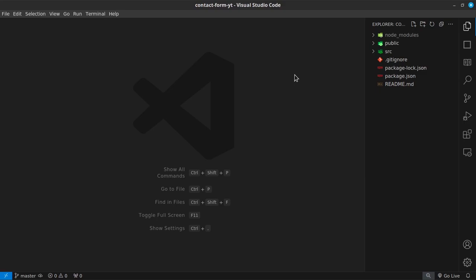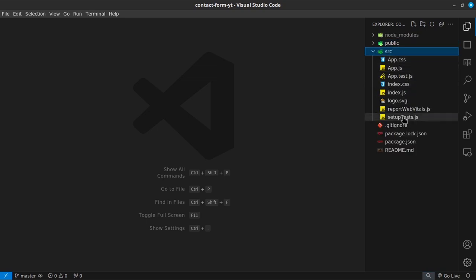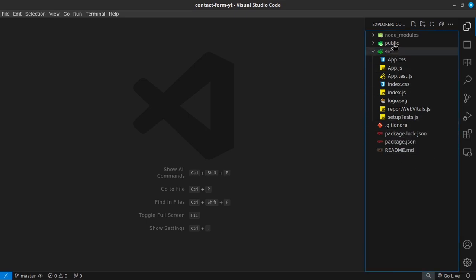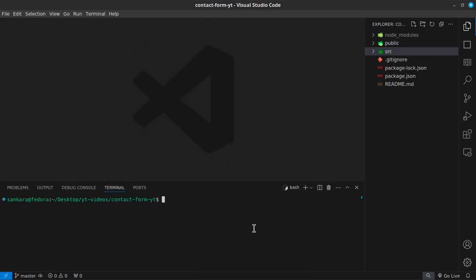Once VS Code opens, you can see our default folder structure — the public folder with images and index.html, and the source folder where we'll be working, plus the gitignore, package.json, package-lock, and readme. The first thing I want to do is install Formik and also Yup, which we'll use for validation. I'll run `npm install formik yup` and wait for it to finish.